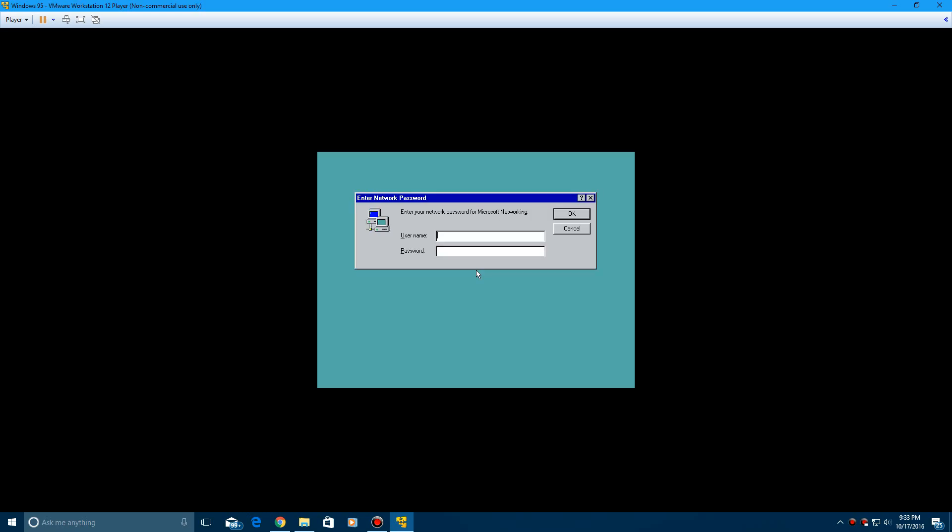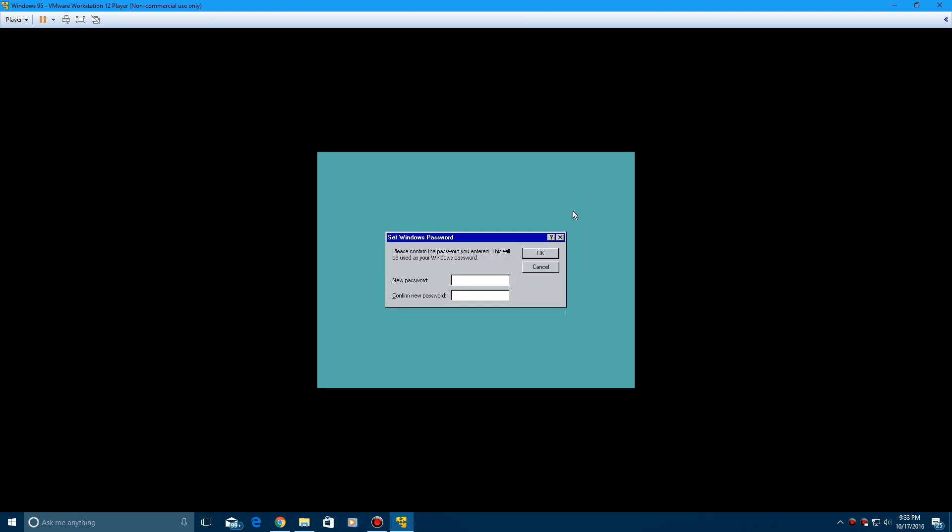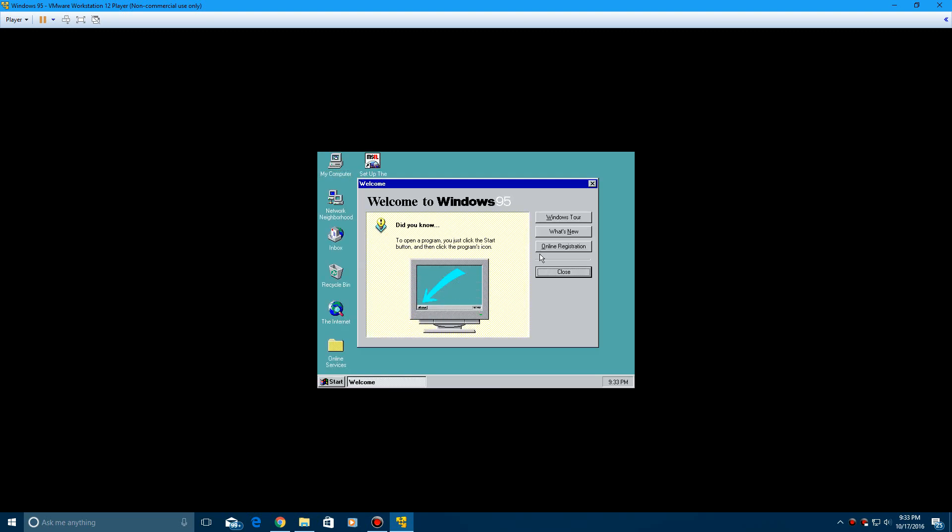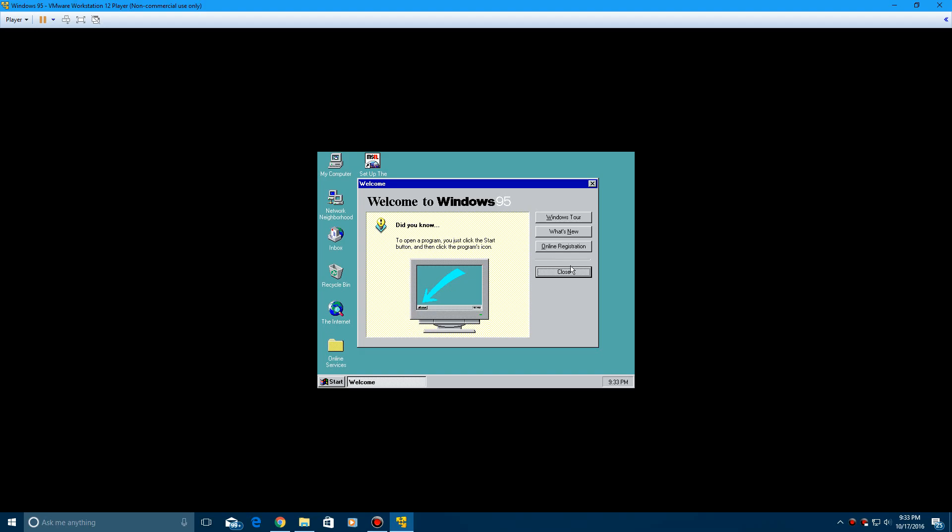And then it's going to reboot into Windows 95. And now it comes up to the login screen here. You do have to type in a username. So we'll just type in... Then just click OK. You don't have to type in a password. Now it's going to finalize settings. And there is no audio unless you try. I'm pretty sure you can get VMware tools on this.